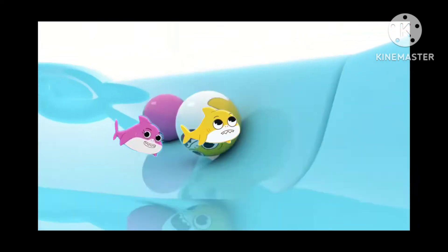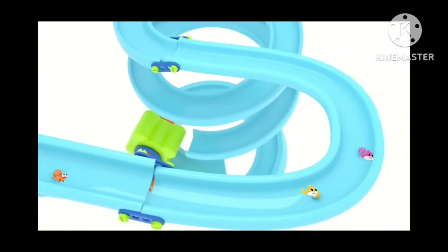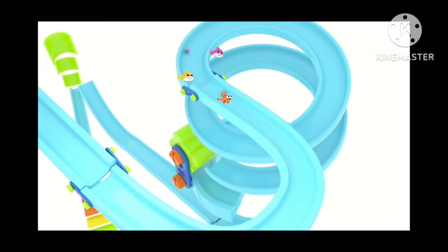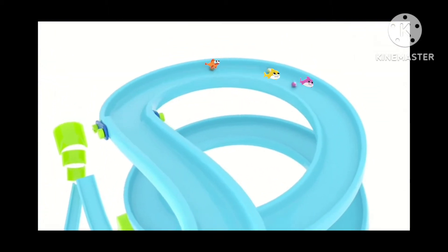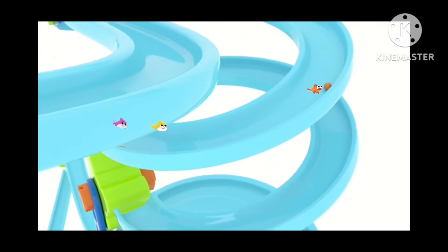Baby Shark bumps into Mommy Shark, giving her a boost. But Baby Shark stays as cool as a sea cucumber, making up for time and staying right behind Mommy Shark.